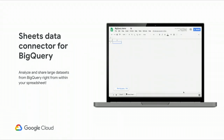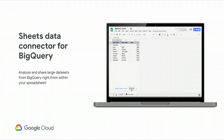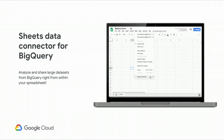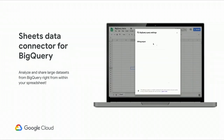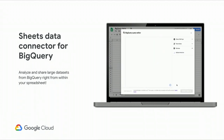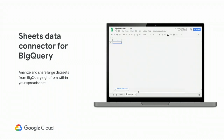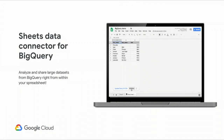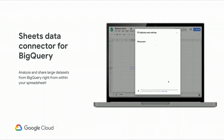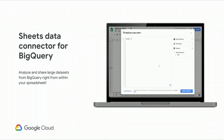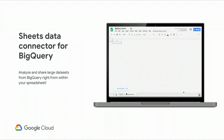We also have a Salesforce data connector — the whole connected sheets thing will be really cool. If you're using G Suite for your company and you have an enterprise or business G Suite account, you can make it really easy for anyone in your company who needs access to data to grab it without needing any knowledge about what data really is. It's a UI-based connector that the engineering team built.